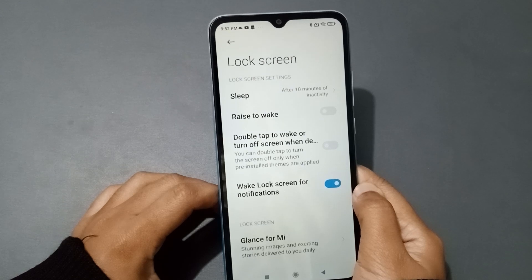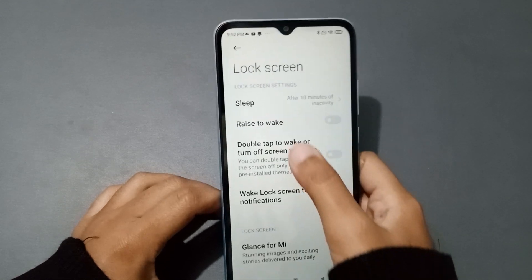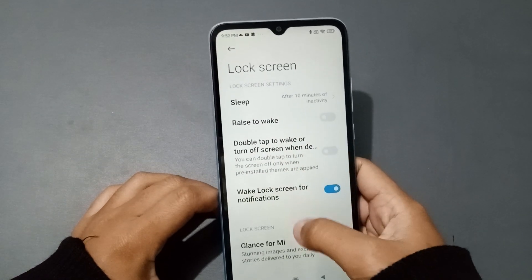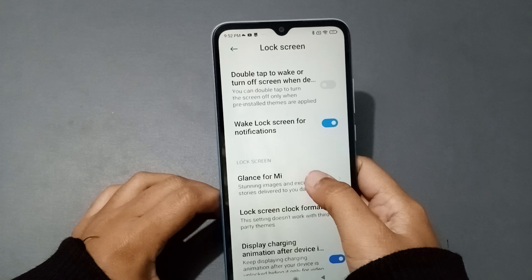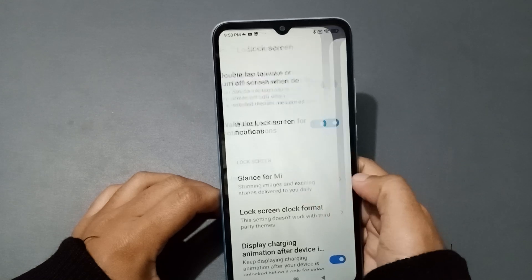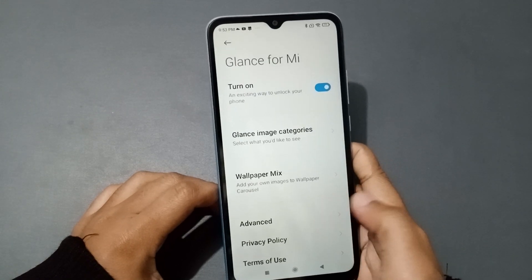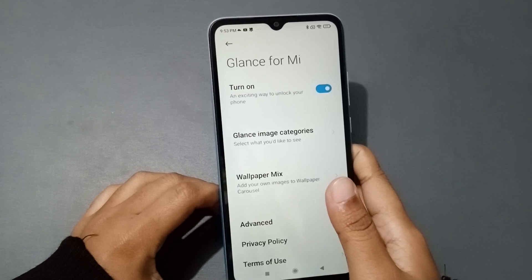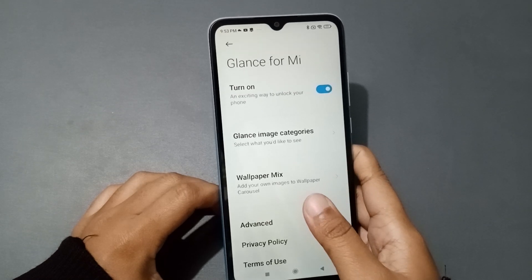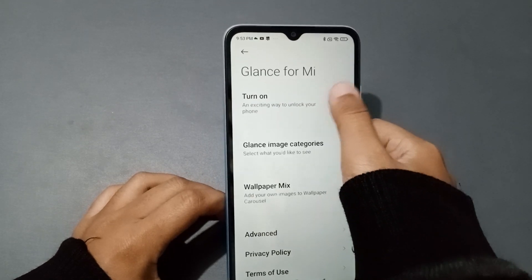When you move into Lock Screen, scroll down and click on Glance for Me. When you click on Glance for Me, you will find the Agree option. Just click on Agree.